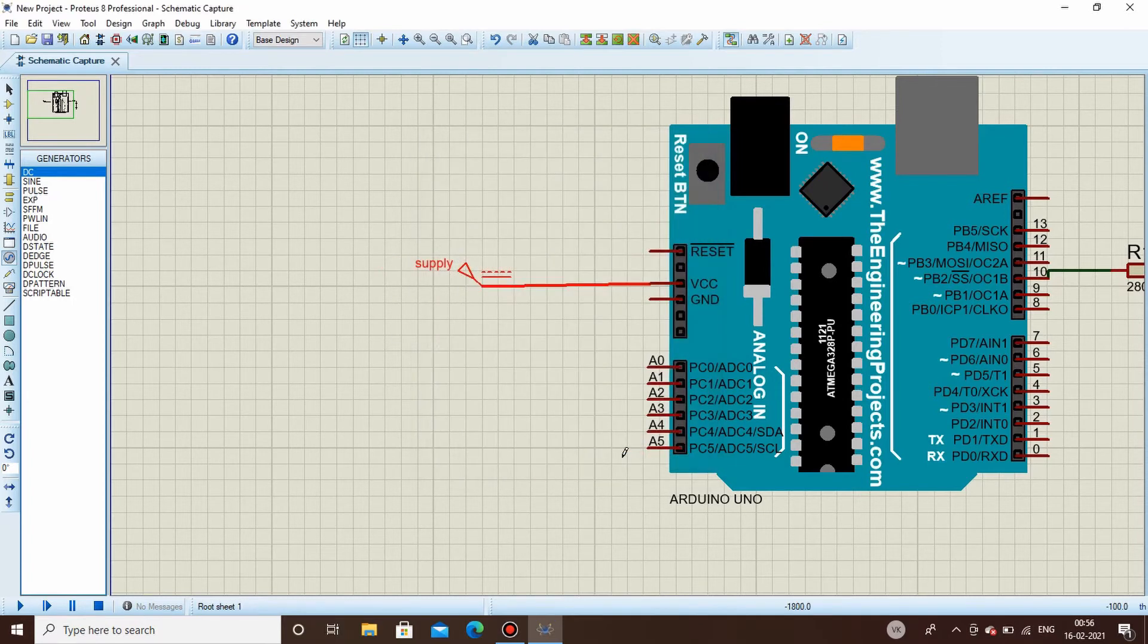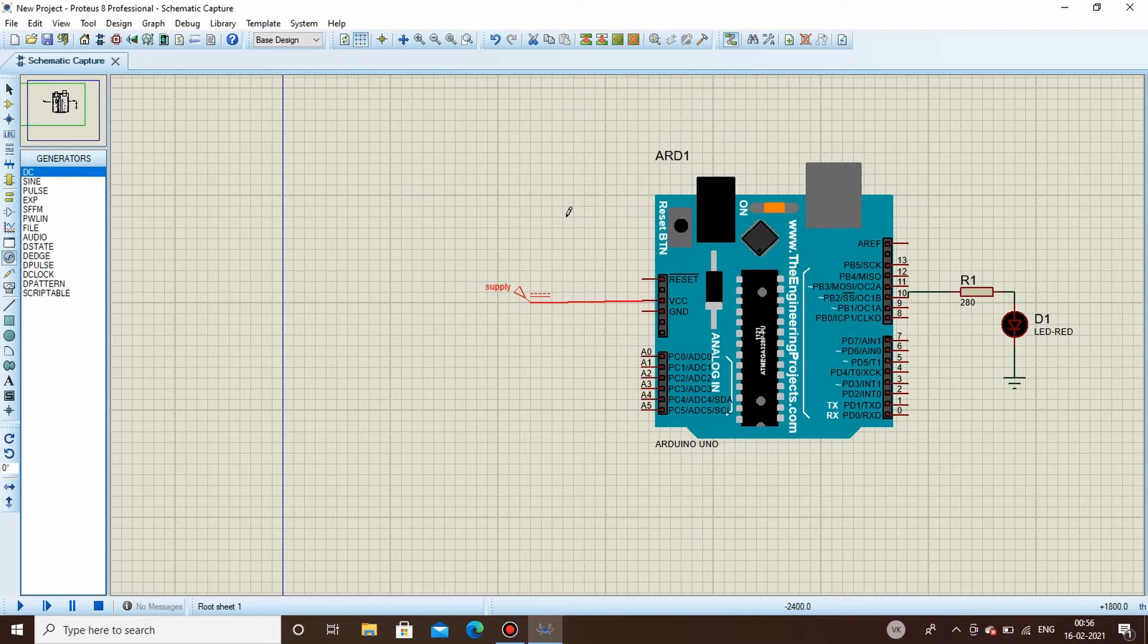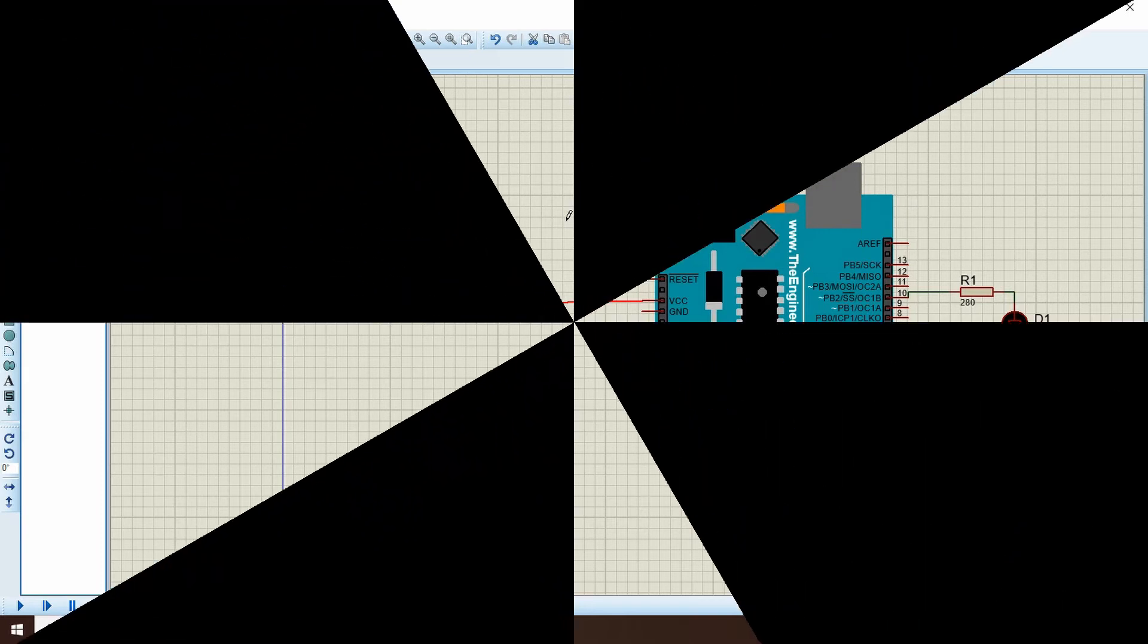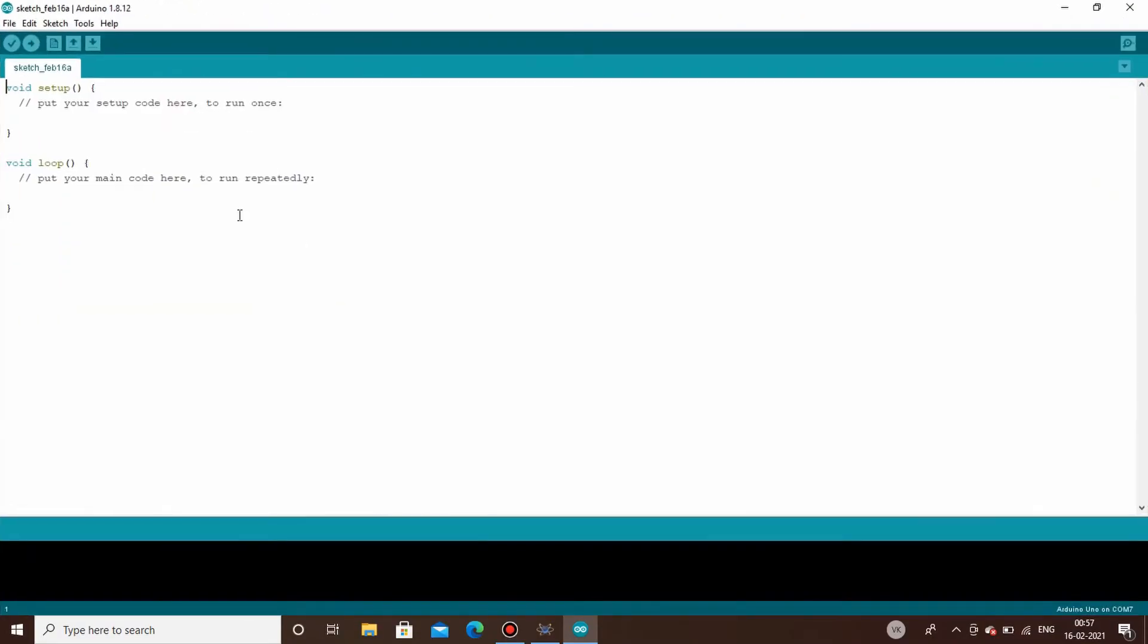Now our Arduino is powered up. As our hardware setup is done, now comes the coding part. For that we will be writing code on the Arduino IDE. So let's open that. This is the Arduino IDE where we are supposed to write our code.